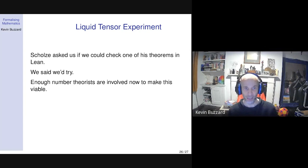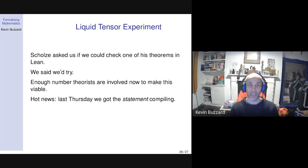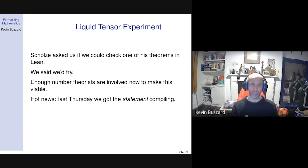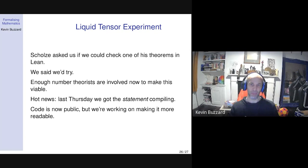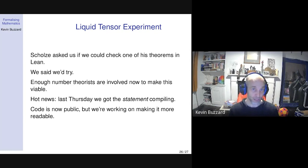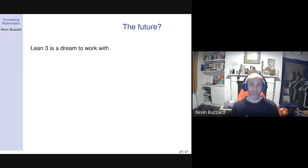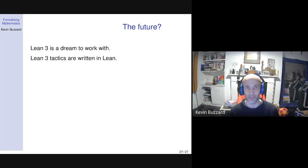Over Christmas I got a few number theorists together from the chat, and the problem suddenly became viable. Last Thursday — big news — we got the statement compiling. We can now state Scholze's theorem; the code is public on the Lean Prover Community GitHub site. We've turned Scholze's challenge into a computer game. People interested in playing that computer game now have big motivation: can we prove one of his theorems? And of course we think we can, because we think this is going to change the world.